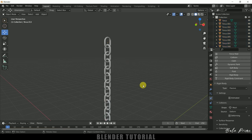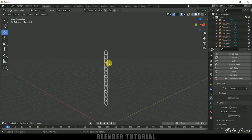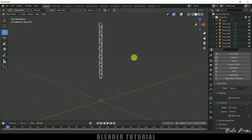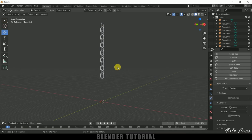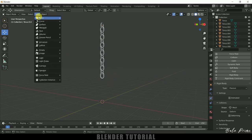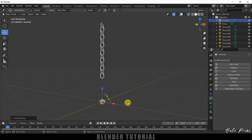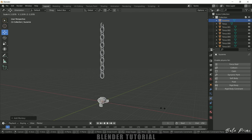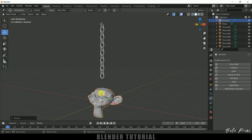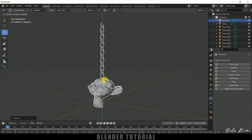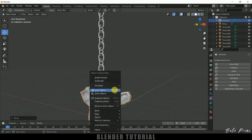Okay now let's add Suzanne. Go to add mesh, select monkey. Now press S and scale it up here. Now let me bring it here.